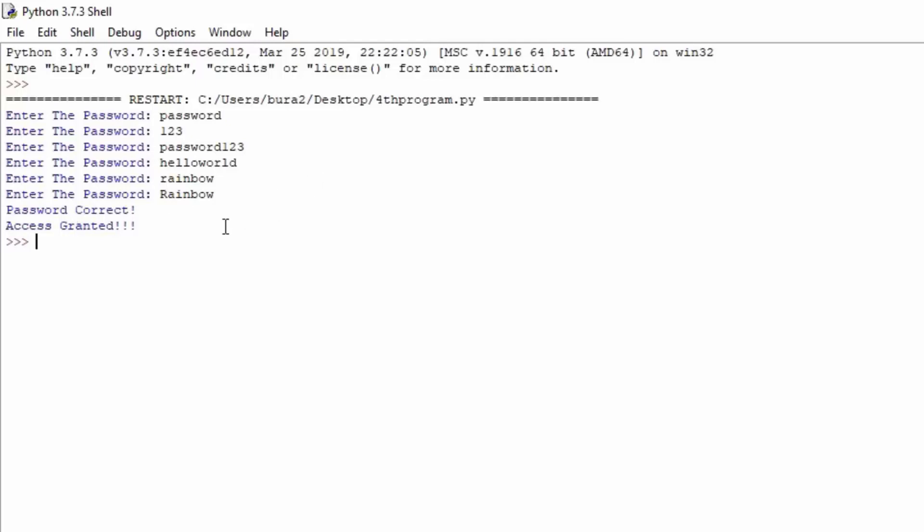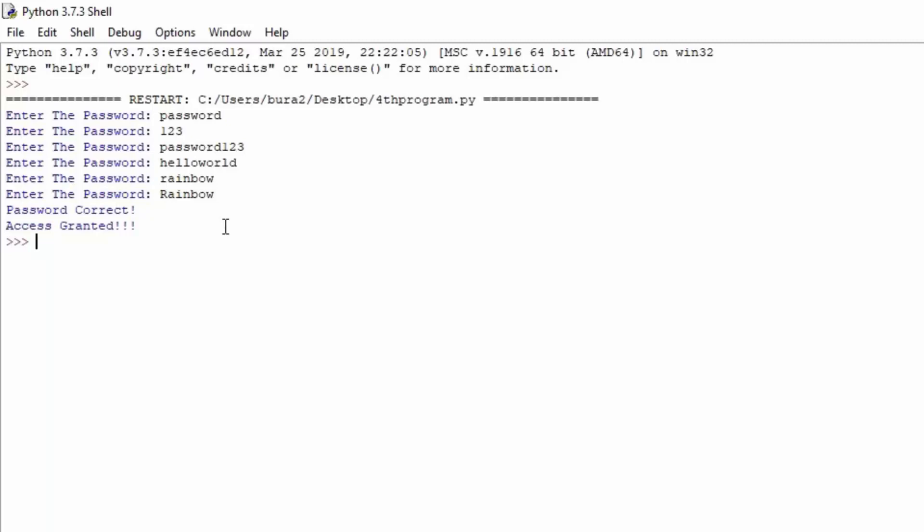So we were successfully able to actually code a password checker with a while true loop that has an if statement in it. This would be a more appropriate way to actually code a password checker than in the previous video. What we are going to do in the next video is we are also going to take a look at a continue function in Python 3, which is also going to help us with the loops themselves.